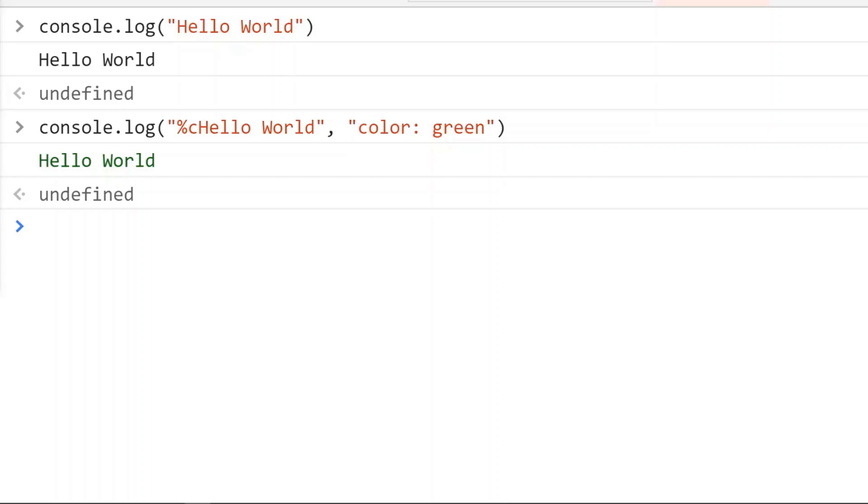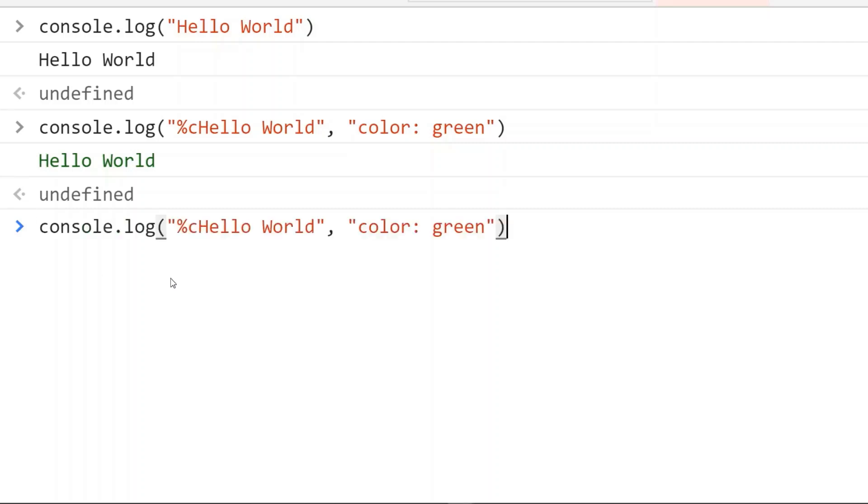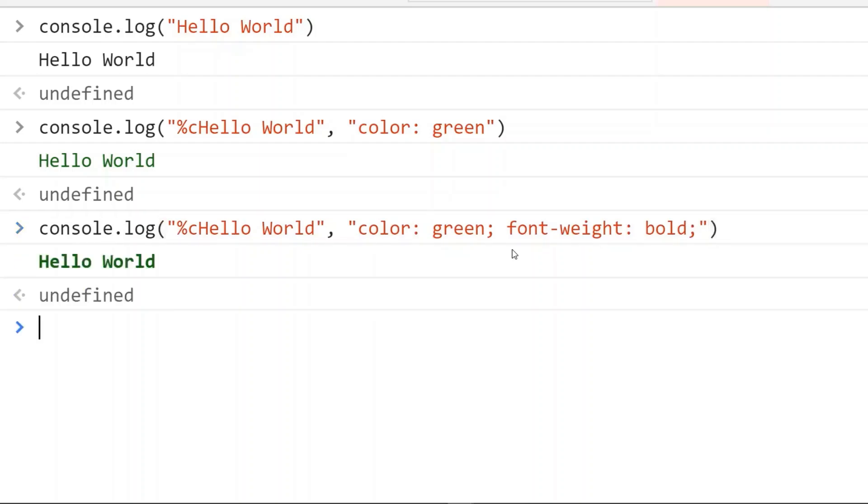Now we can also apply multiple styles to the console output. If we want to make the output bold, we can do it using font-weight: bold. And we can see the output is now green and bold.